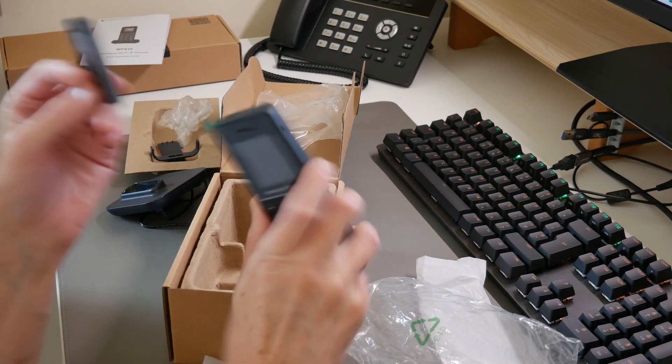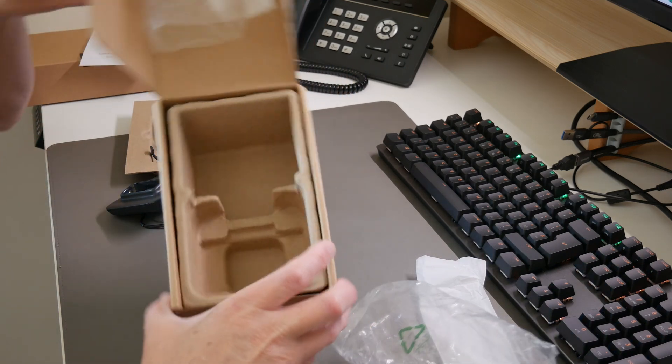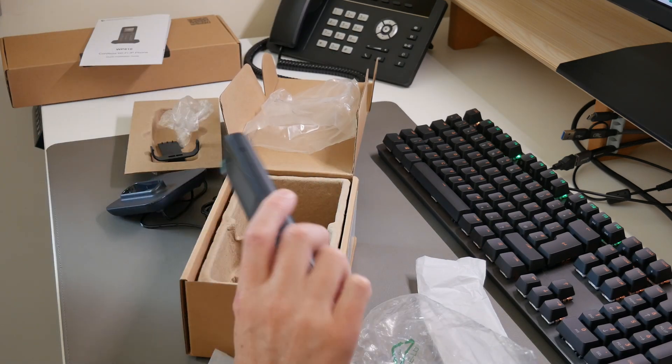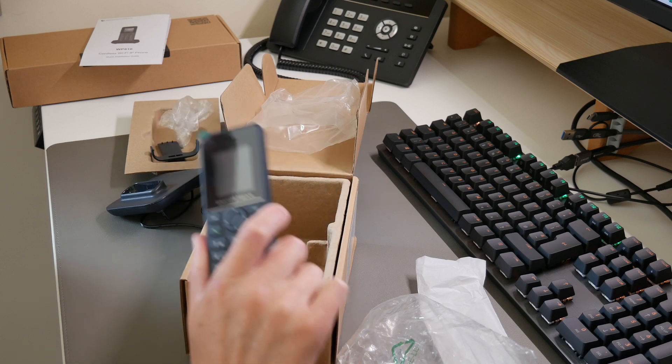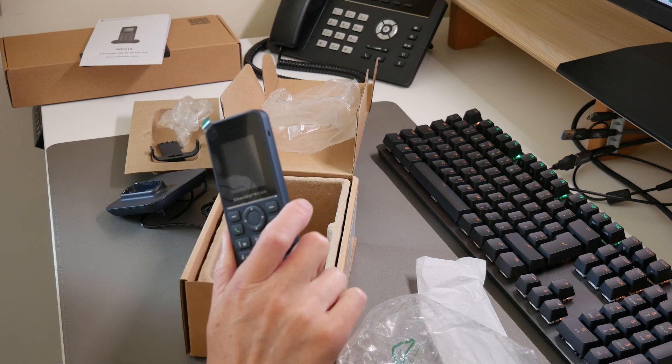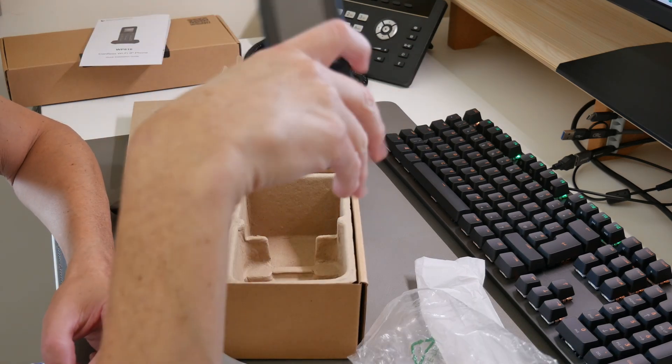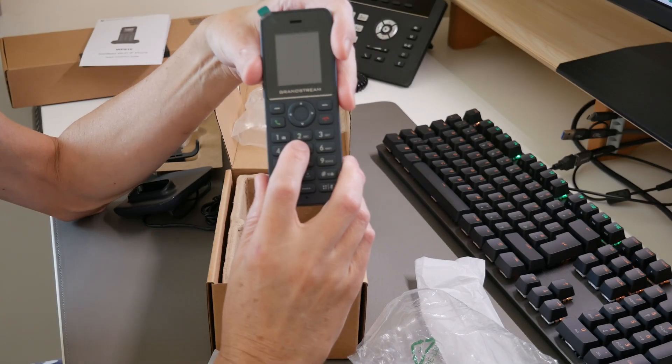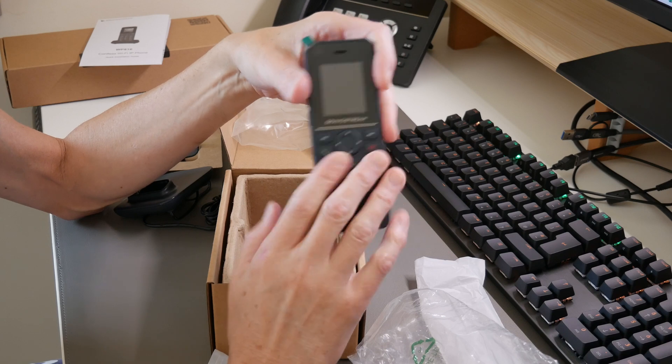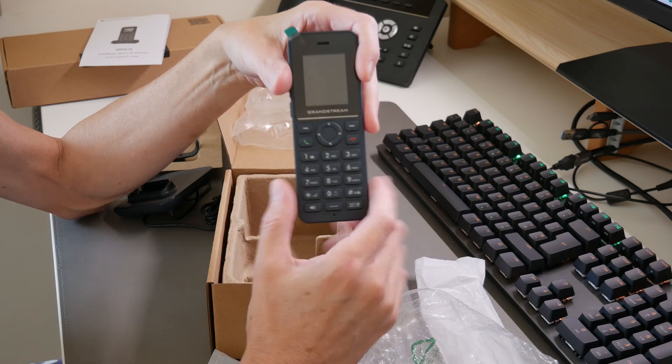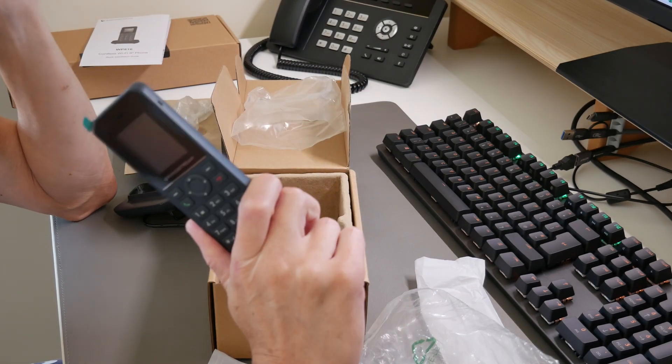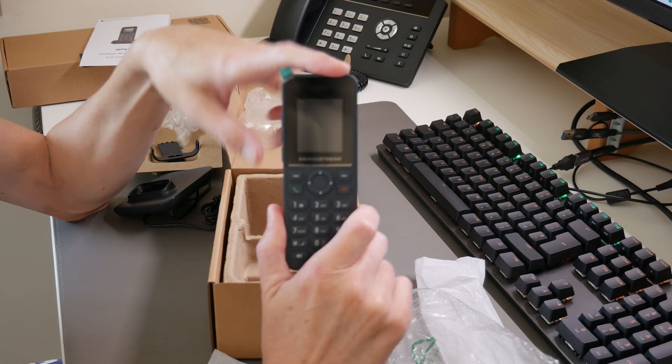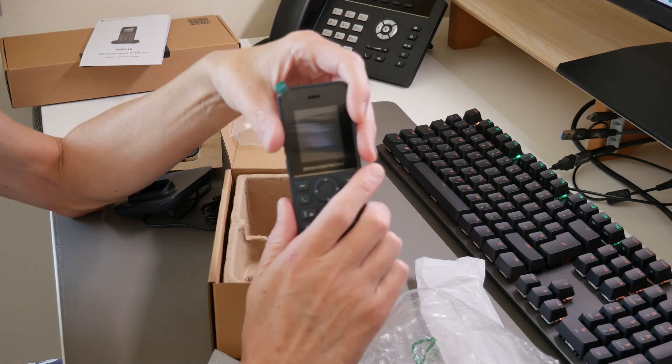That's basically the WP816 cordless full Wi-Fi phone. It supports 802.11 a/b/g/n/ac and ax with dual band Wi-Fi—Wi-Fi 4 and Wi-Fi 5, so 2.4 GHz band and 5 GHz band. It has advanced roaming support, two SIP accounts, and two lines, so it could support two accounts and two lines on this phone.